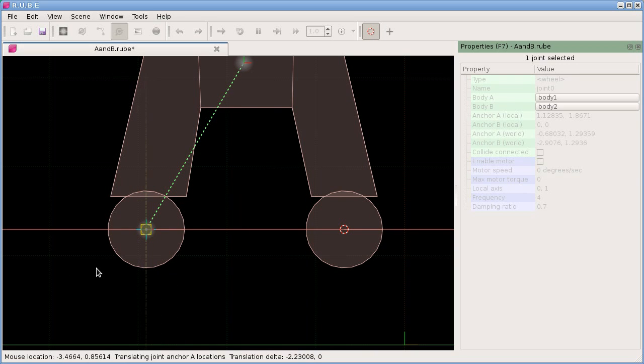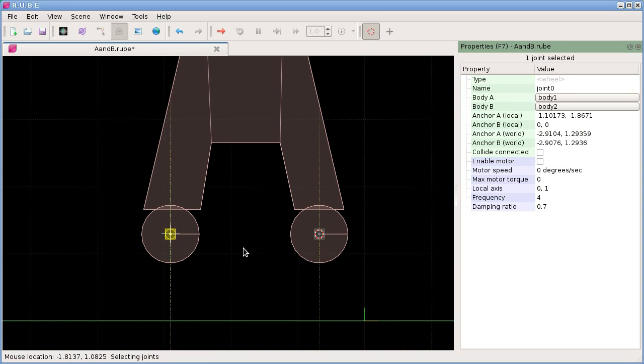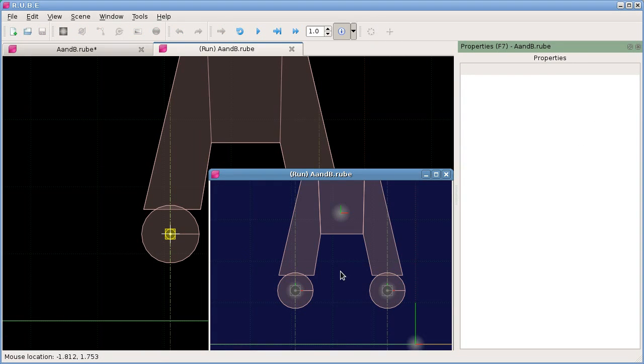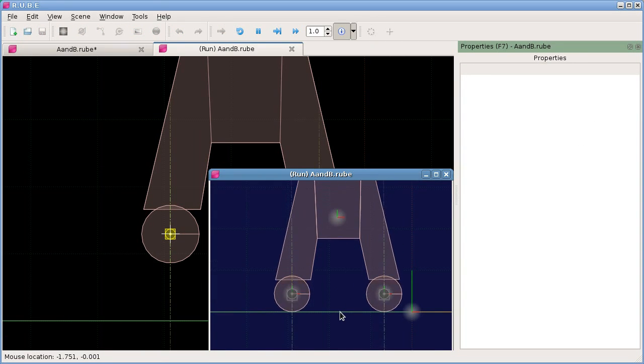When you translate this, you might also want to hit the X key to restrict the joint translation to the horizontal axis.